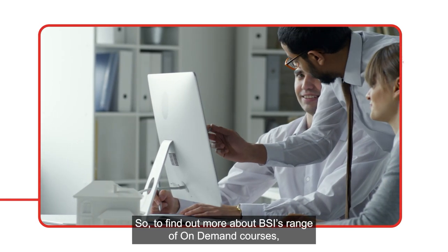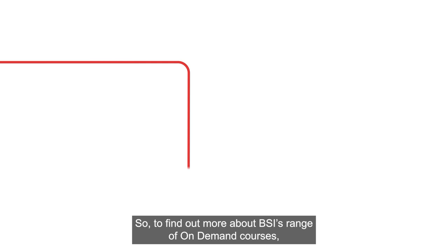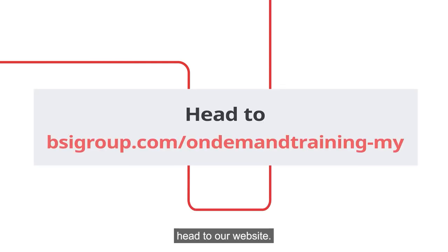So, to find out more about BSI's range of On-Demand courses, head to our website.